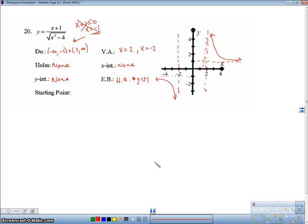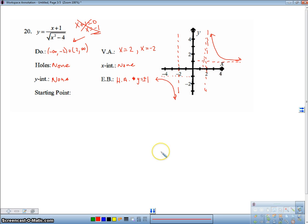So that's a fairly quick way of just getting a good idea of what a graph looks like. We'll have some calculus techniques to get us actually closer to a better graph. There you go, guys.